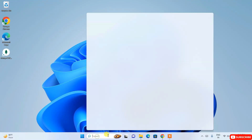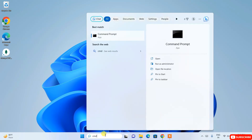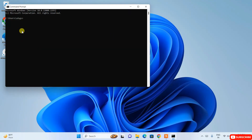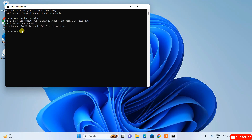Minimize the folders and go to the search icon. Type CMD to open the Command Prompt. In the command prompt, type 'php --version' and hit enter. It will show the latest version of PHP, confirming it is correctly installed.